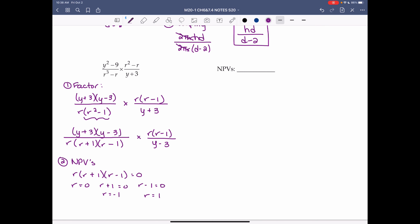Then we look at the other denominator, y plus 3 — that equals 0 when y equals negative 3. So our NPVs are r equals 0, 1, and negative 1, and y equals negative 3.